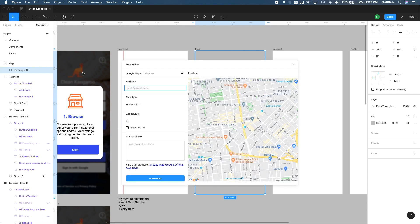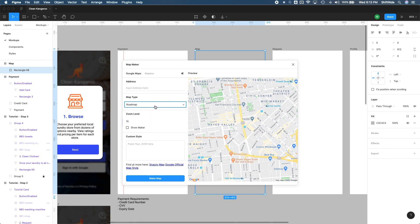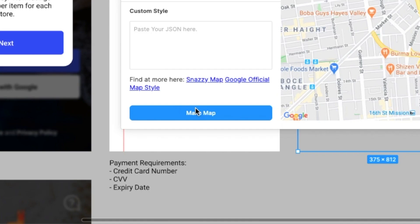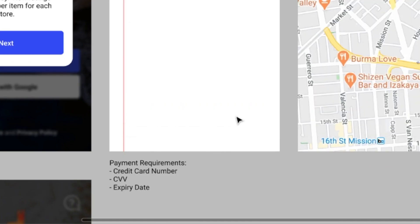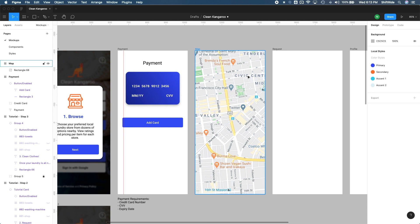It might take some time to load. Once it does load, it will give you some options here. So you can input a custom address. You can change the type of map that you want, whether it's a roadmap, satellite, hybrid, etc. The zoom level. So I think all I'm going to do is just maybe zoom in a little bit more into this map. And then let's do Make Map. And there you have it. We have a map right inside of our designs. Pretty cool. Pretty cool.